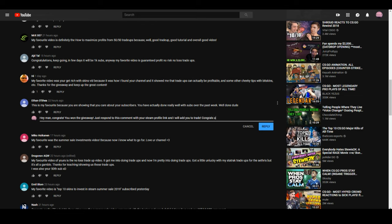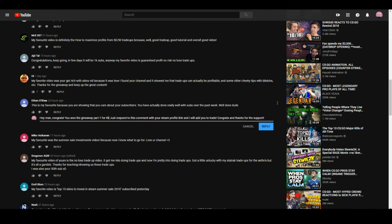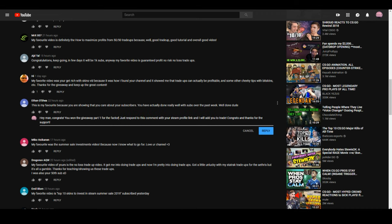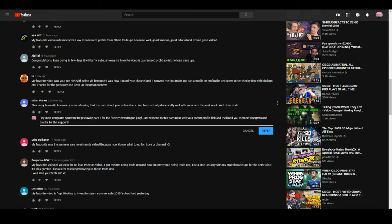Congrats and thanks for the support. Giveaway, I should add, giveaway part one for the factory new Dragon King. Then I should probably put my Steam account is Warlock.